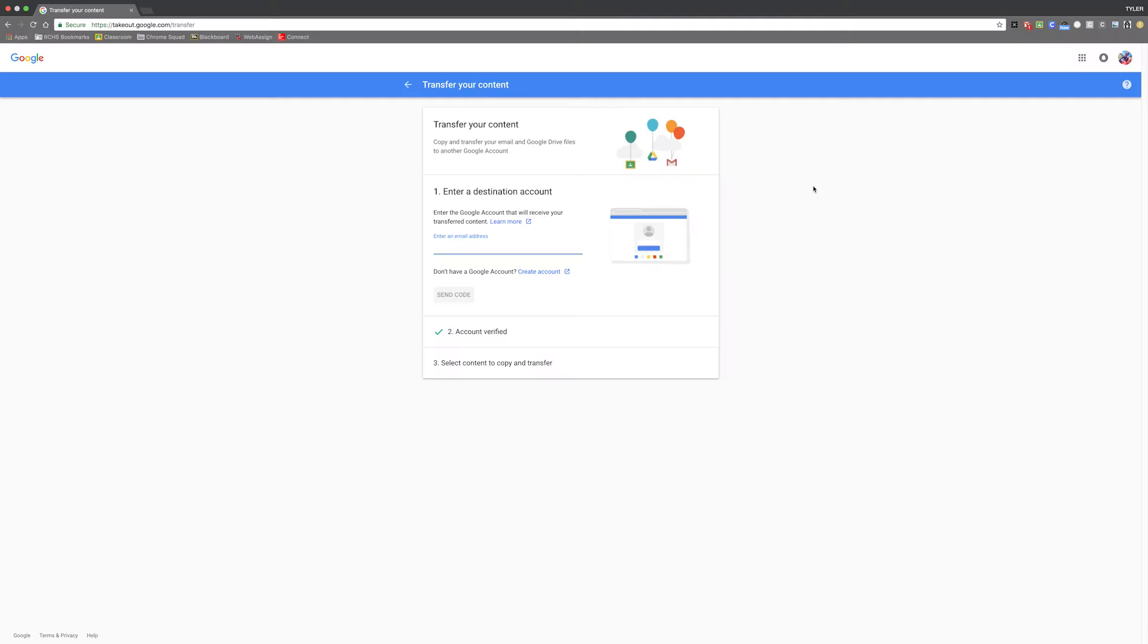So basically, if you don't know what Google Takeout is, it's a program that allows you to transfer data from one Google account to another.